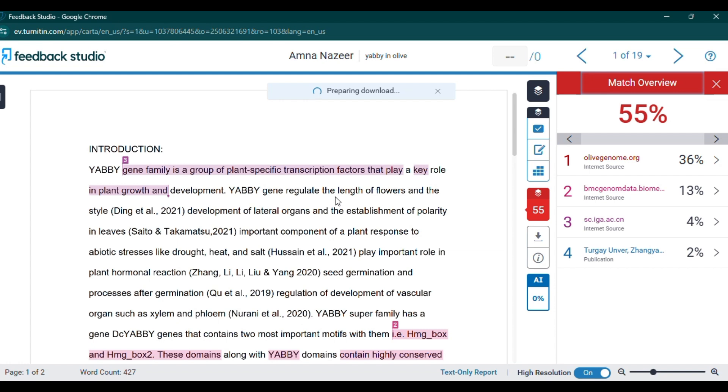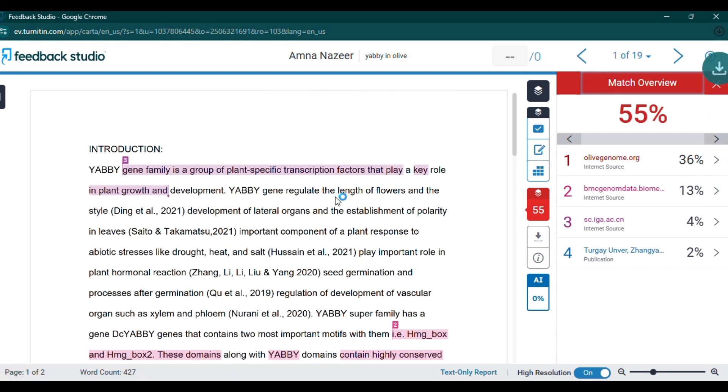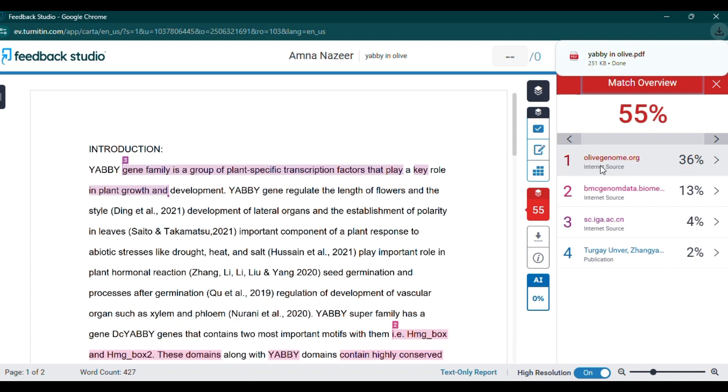Important notes: AI detection is still an evolving technology and can sometimes flag genuine human writing, especially if it has simple, predictable language patterns. Always double-check your work to confirm that it meets academic standards for originality.